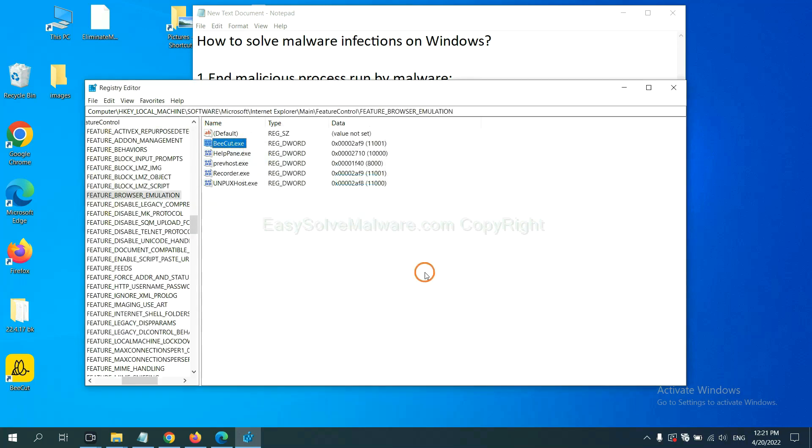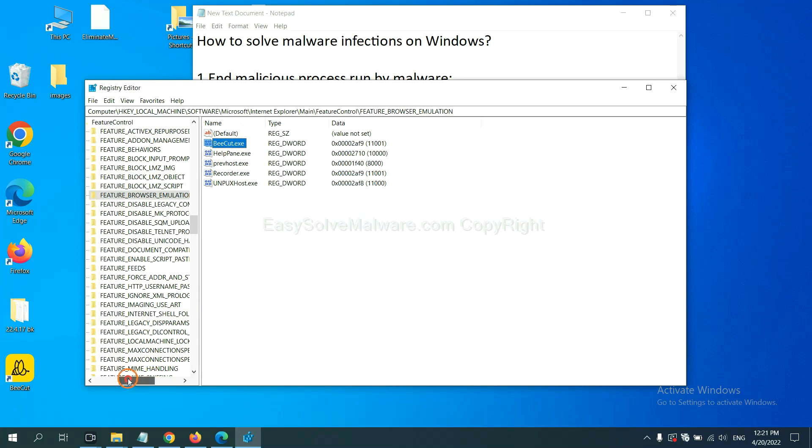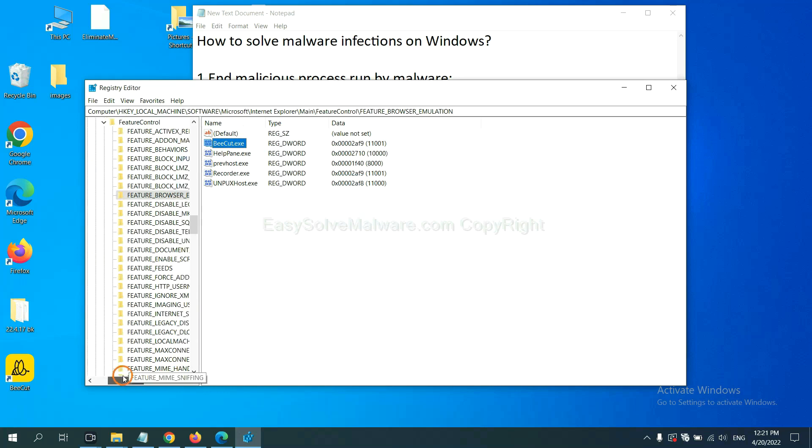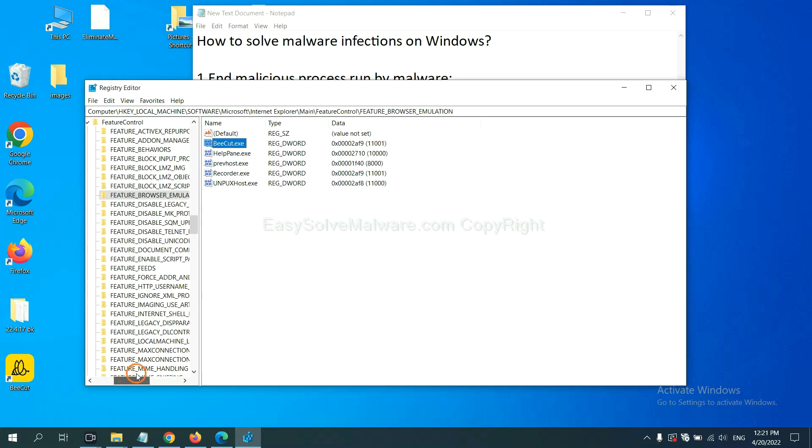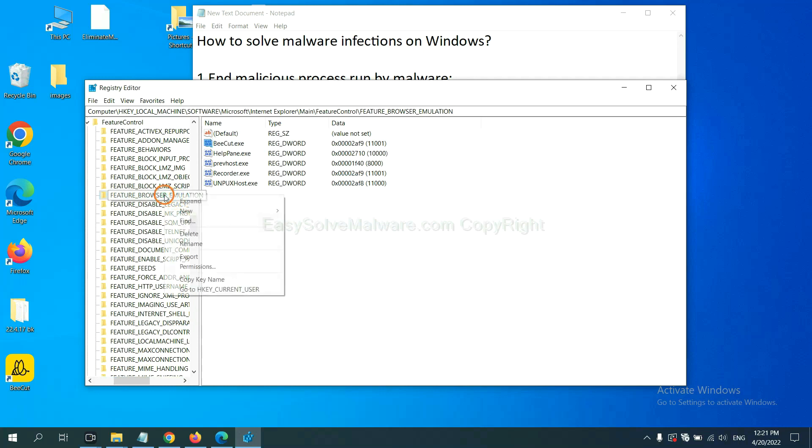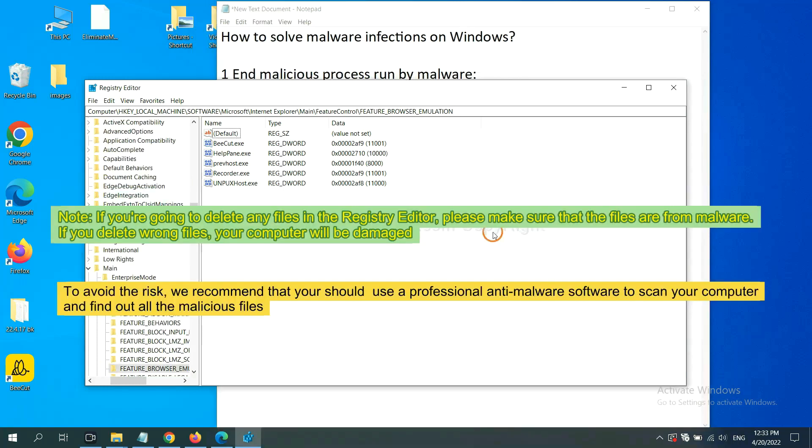Now we have found some files from the malware. Right click on the folder and click delete.